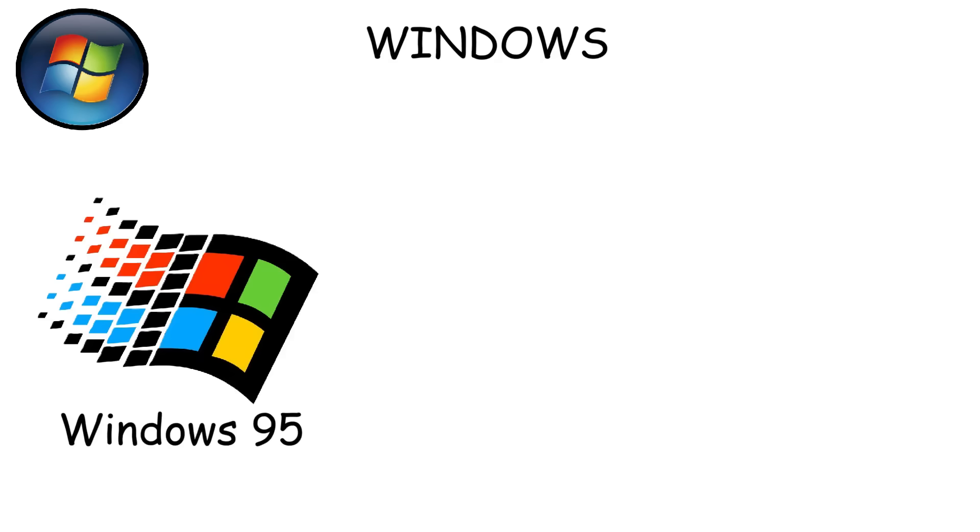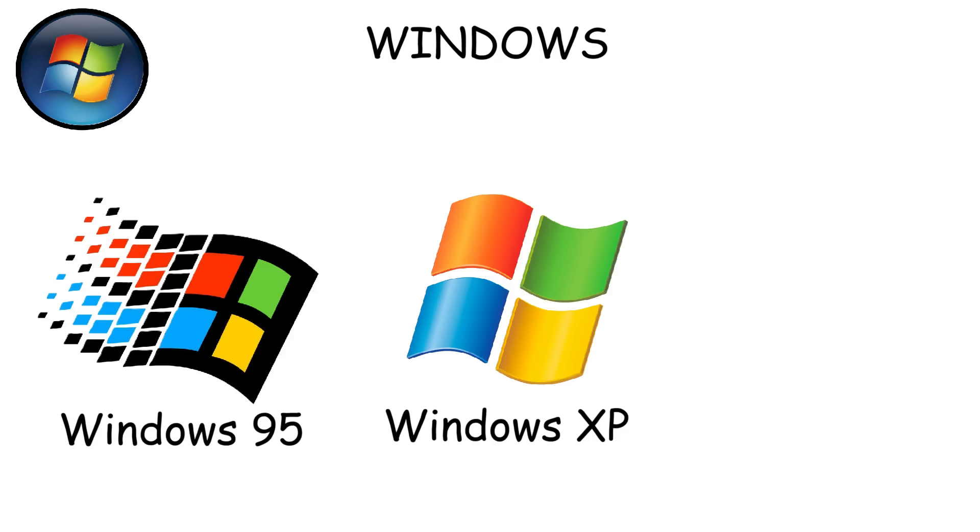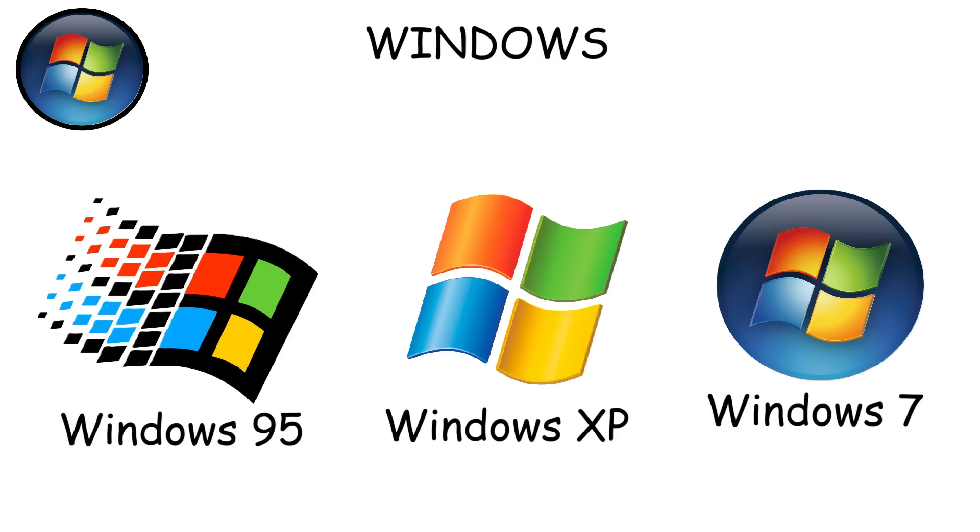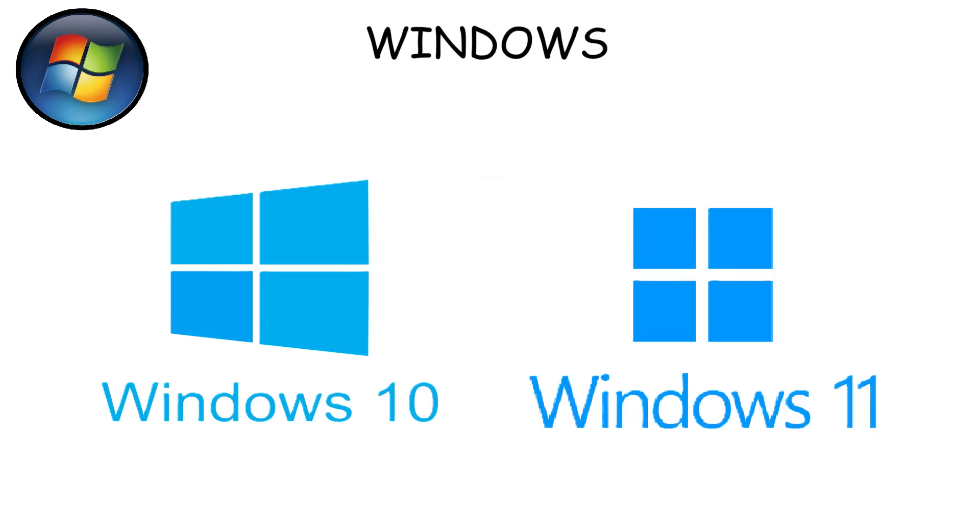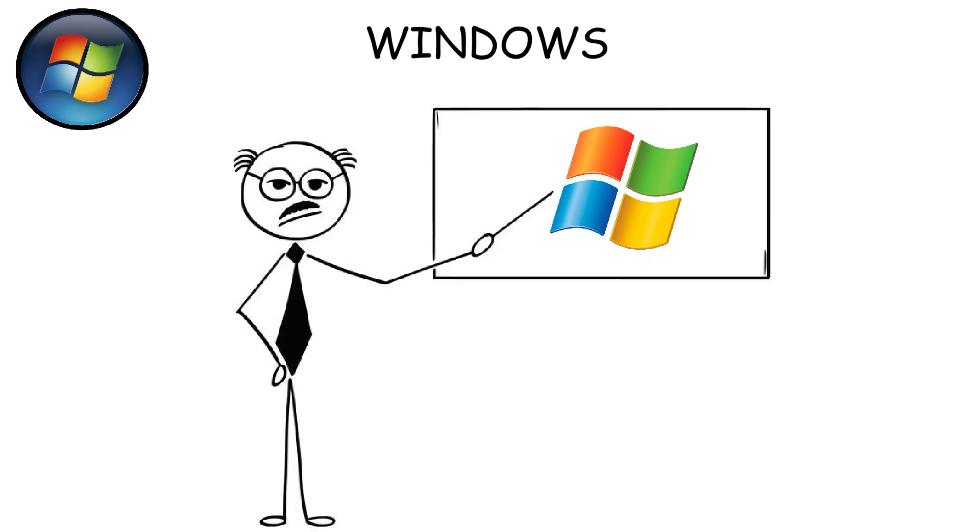with major versions like Windows 95, Windows XP, Windows 7, Windows 10, and now Windows 11. What makes Windows stand out is its versatility and widespread compatibility.